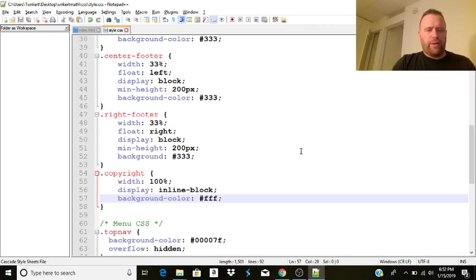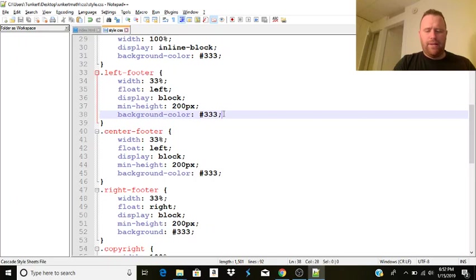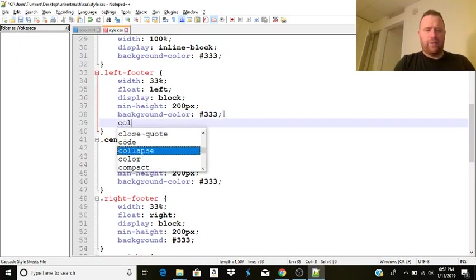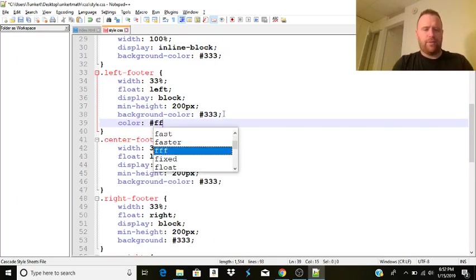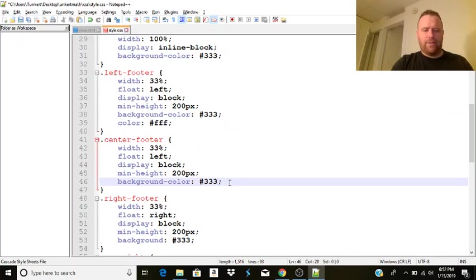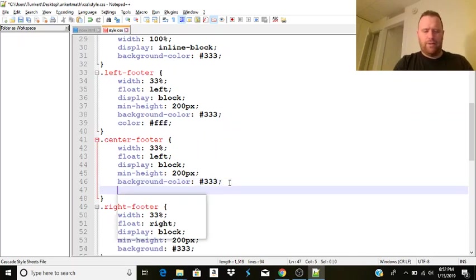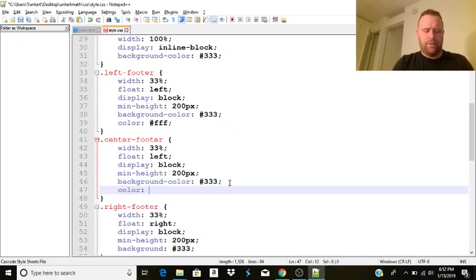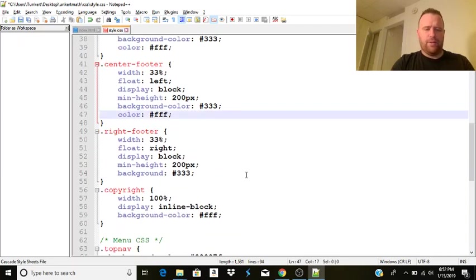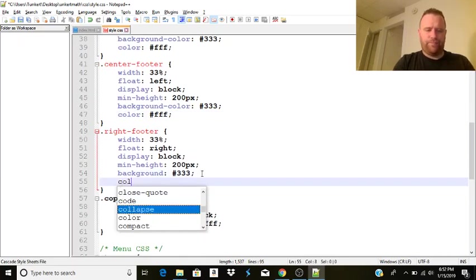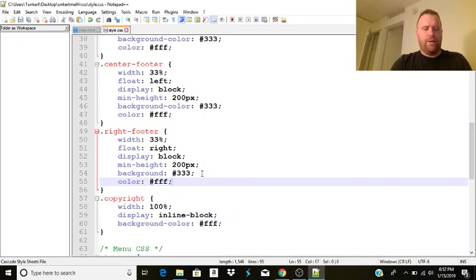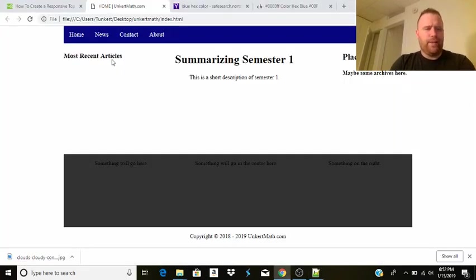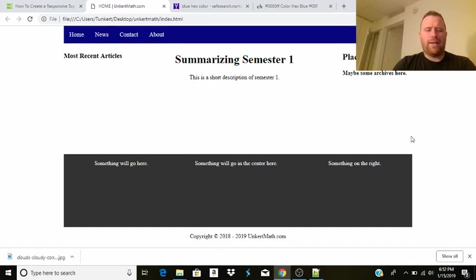Now, with the left, center, and right, I want to make the color of the text white. So I'm going to do the three Fs there. Okay. For all of these. Okay. All right. And okay. So now we've got a kind of cool setup going.